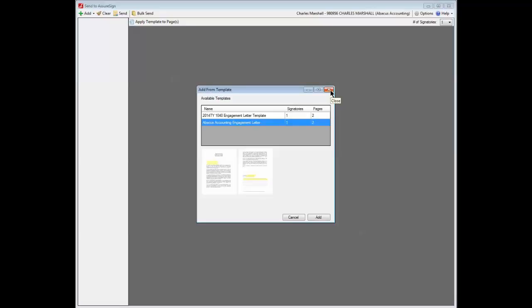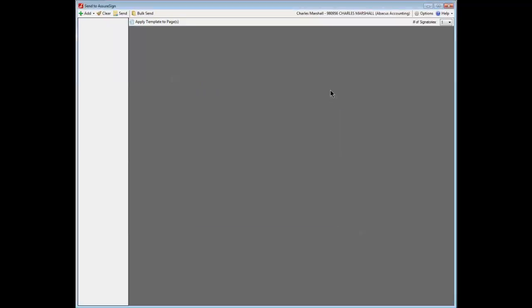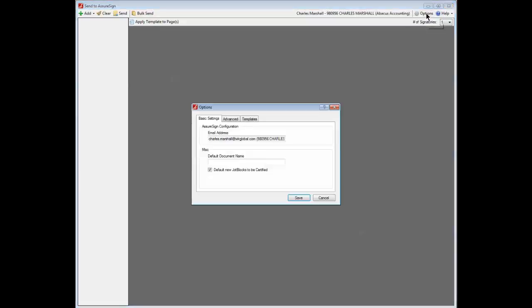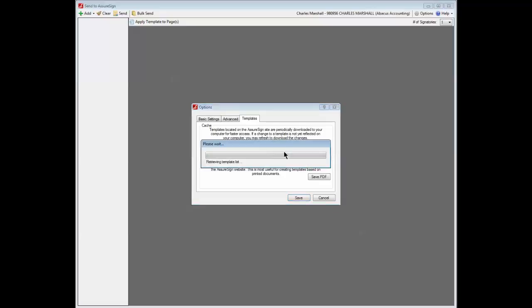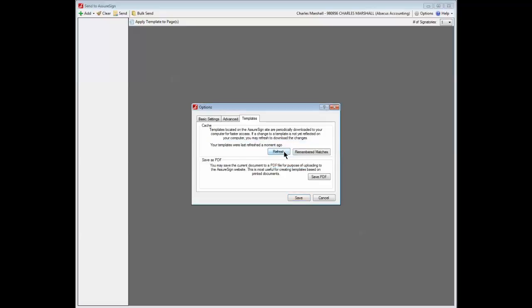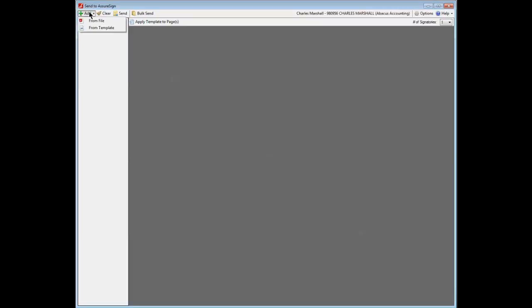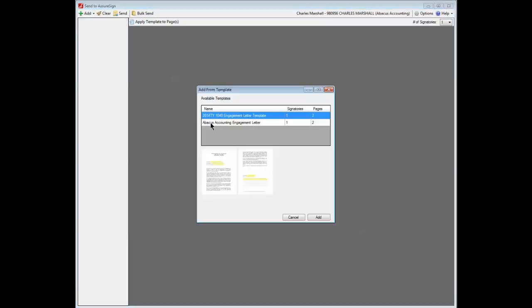To refresh the template cache, close the Add from template dialog and click the Options button in the upper right corner of the window. Open the Templates tab on the Options dialog and click the Refresh button. After the template cache is refreshed, click the Save button to close the Options dialog. Then re-open the Add from template dialog, select the desired template, and click the Add button.